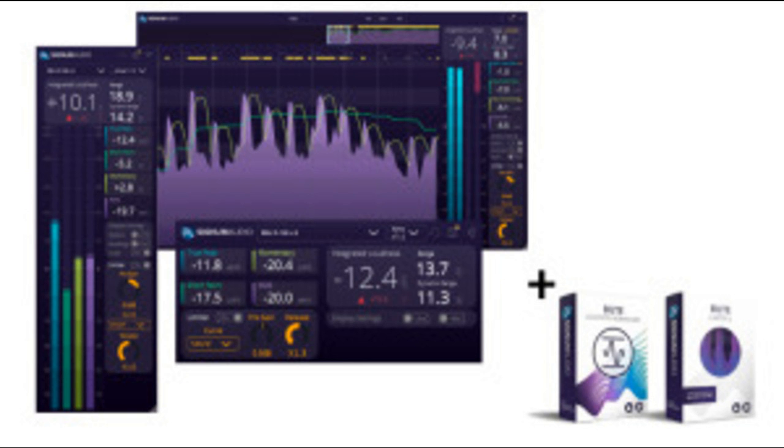The latest update includes the same improvements, aside from the limiting functionality, to the BUTE Loudness Analyzer 2 (BUTE LA2).